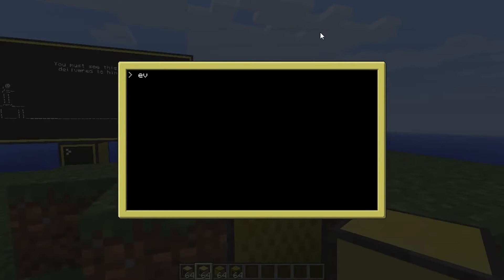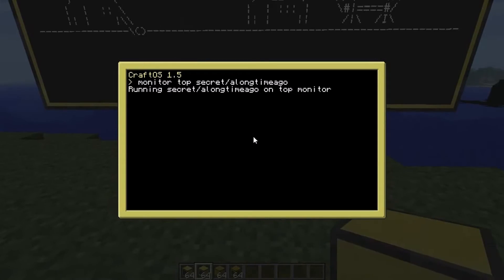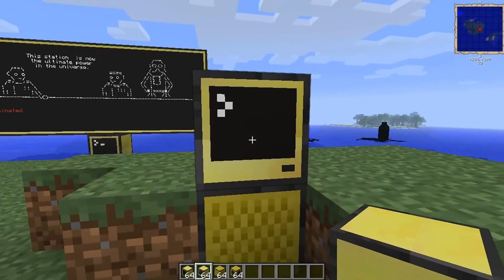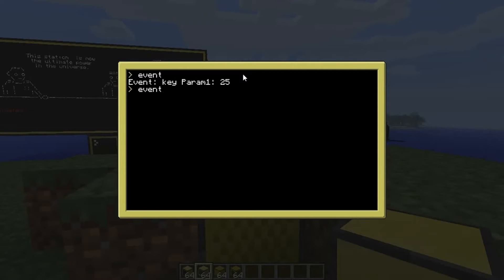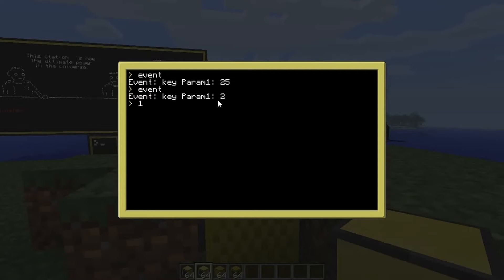We're going to run event. When you type 'event' nothing is happening — there is absolutely nothing going on. But now press the letter P — bam, we've generated an event! The event is 'key', the parameter is 25, meaning key 25. Run it again and press the number 1 — event is 'key', parameter is 2. So every key on the keyboard has a different number.